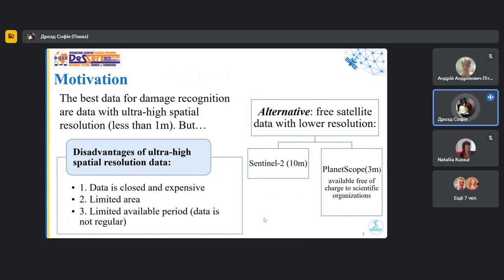For example, Eric Duncan recently successfully used a submeter WorldView-2 satellite images with deep learning methodology to identify and map damages in areas within the Donetsk region. This area is in active conflict zone. And Eric Duncan has found 22,000 craters in this small area.